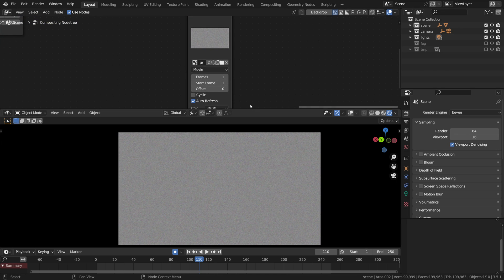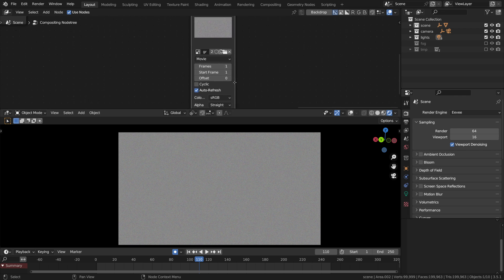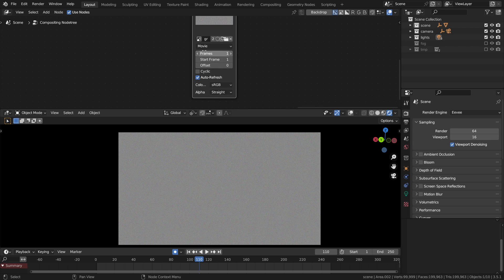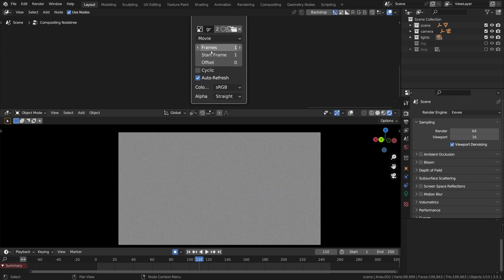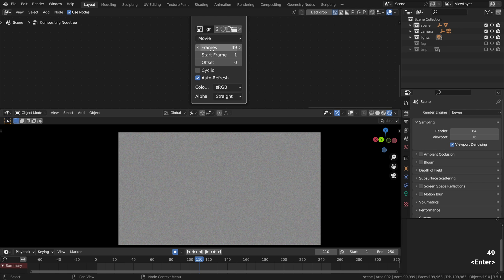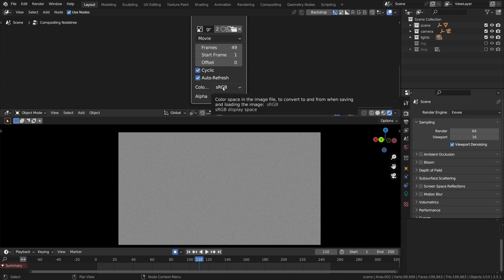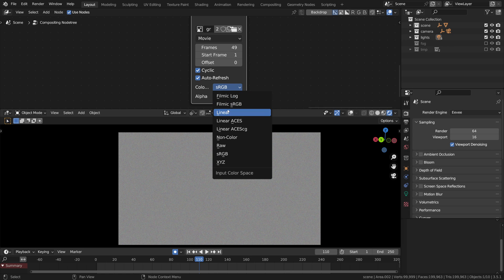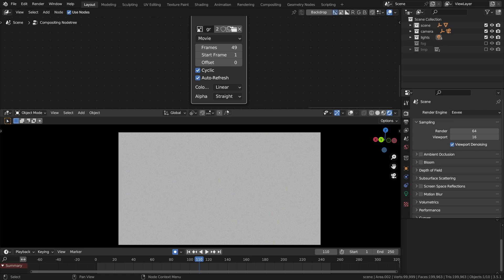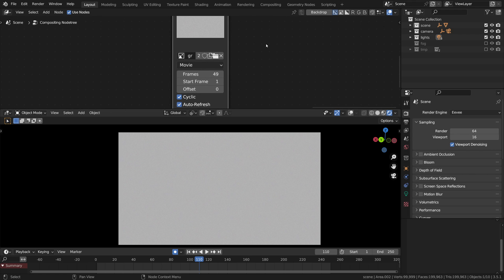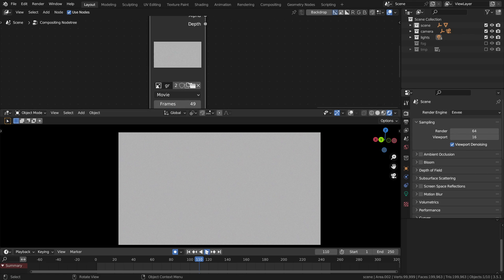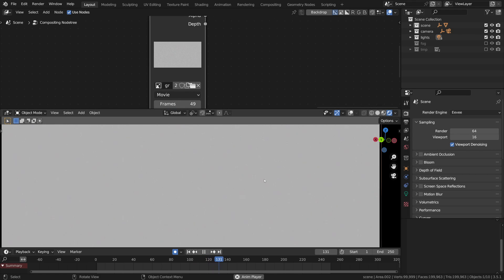First we should define the number of frames and for this video file I will go with 49, then obviously we should tick cyclic and auto refresh and also change the color mode to linear, otherwise we will experience some horrific issues with the blending mode. Just trust me, this is the way to go.